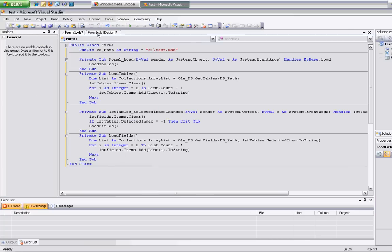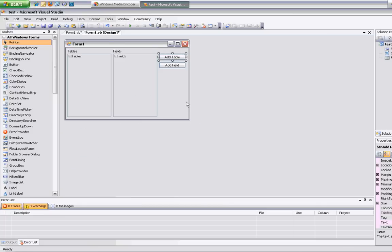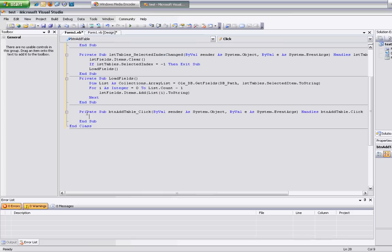So if we were to run this, it basically displays all the tables, and you select a table and it fills in all the fields. The problem is that the database we created is blank, so there's nothing in it whatsoever. So we're going to go ahead and create this button over here that creates a table for us. We'll add a table.